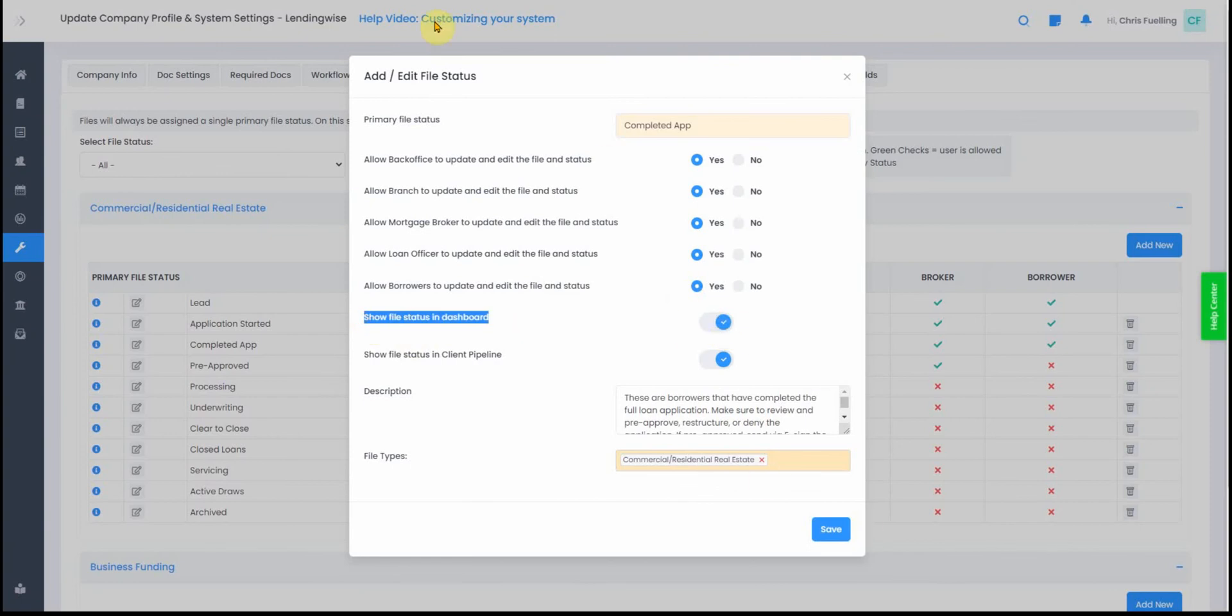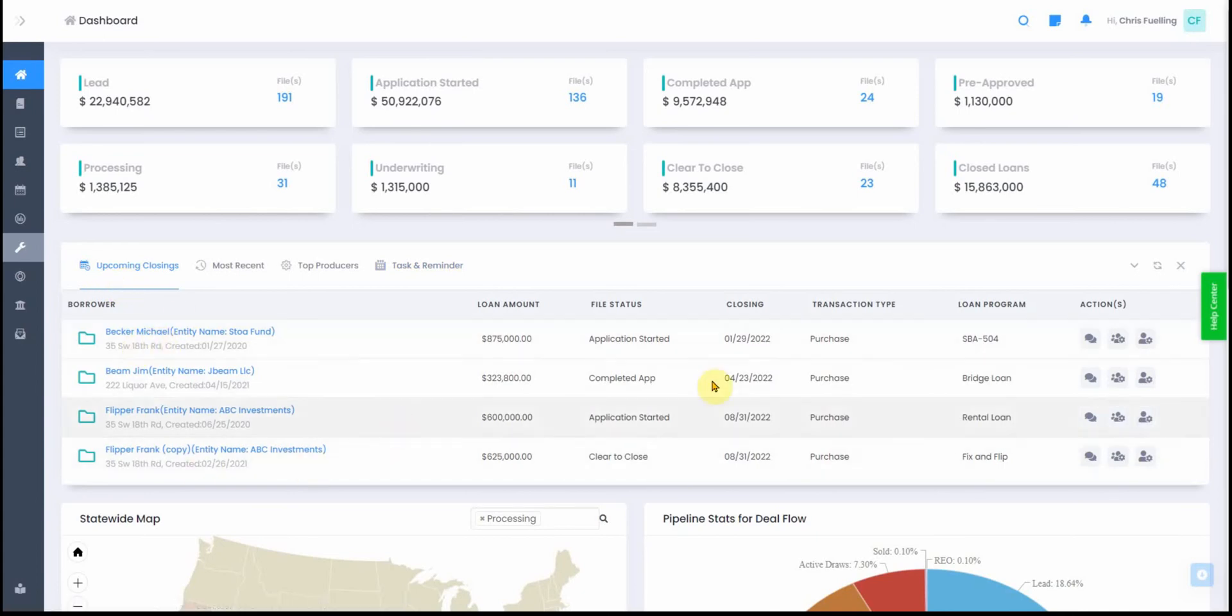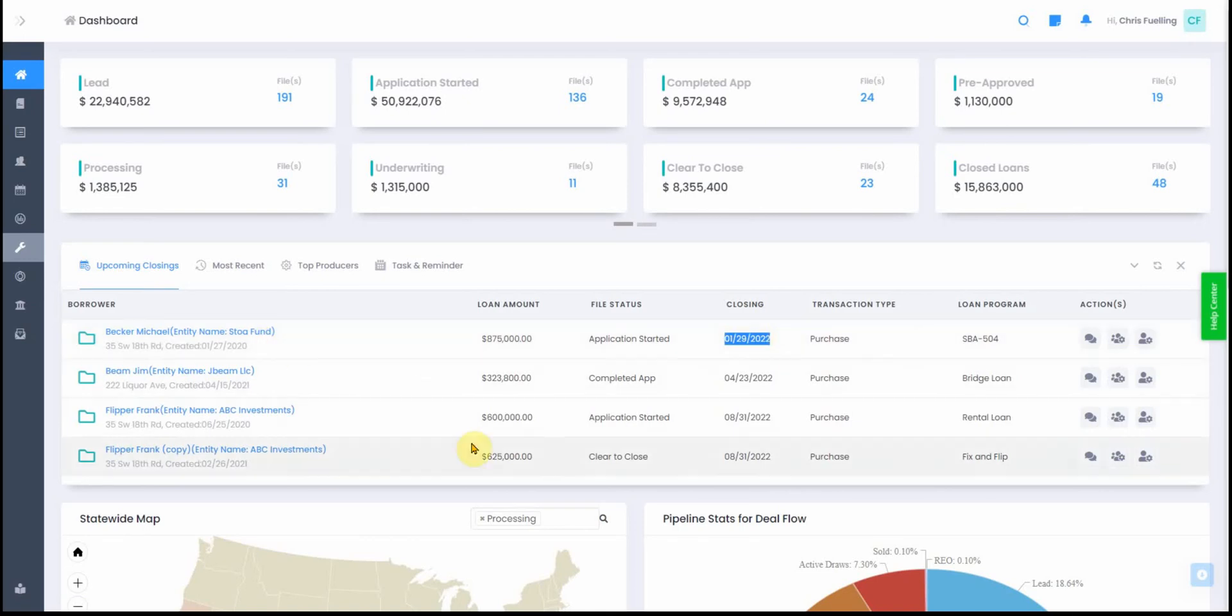Down below, you have upcoming closings. Only the loans that have a closing date set, like an actual closing date, will display here. If you pass the closing date, it will no longer show here, so keep that in mind.